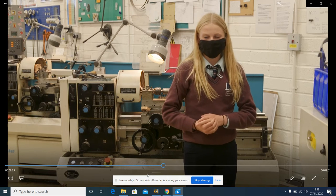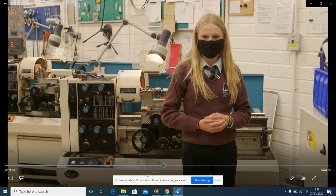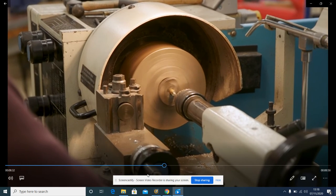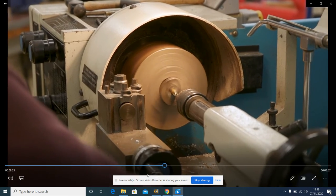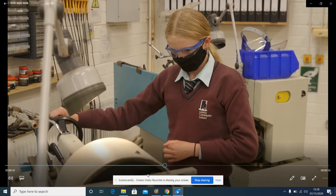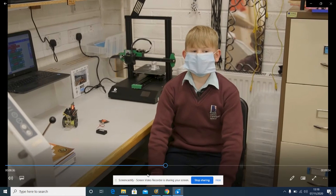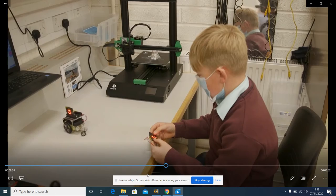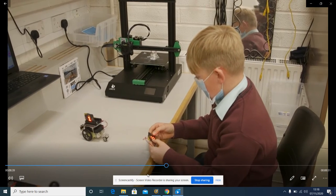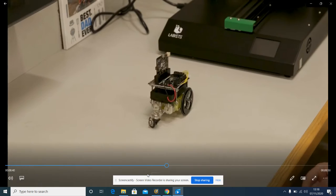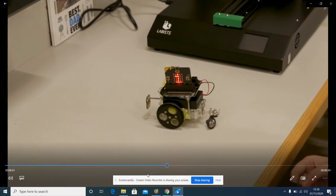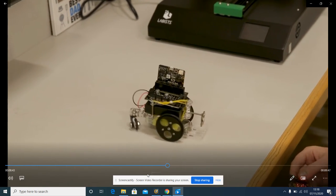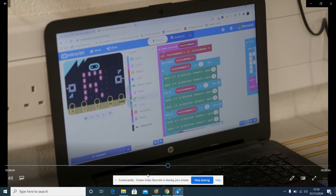In the processing principles strand, students will learn about and employ the fundamental processes and principles of engineering. In this strand, students will use a combination of mechanical manufacturing, electronic and software engineering.